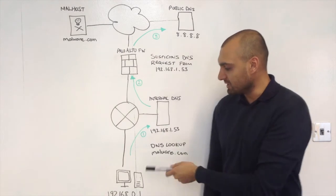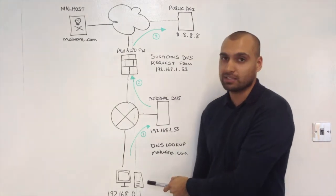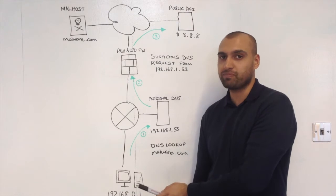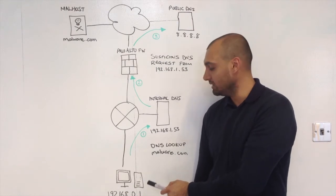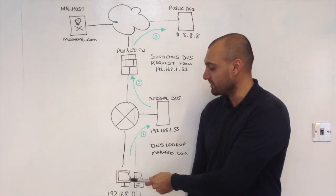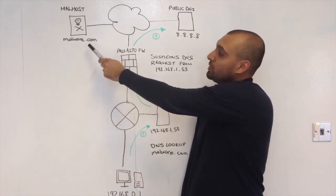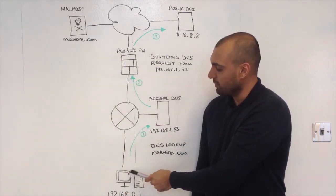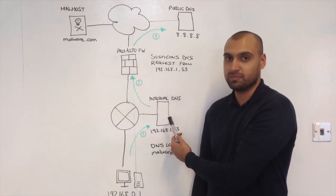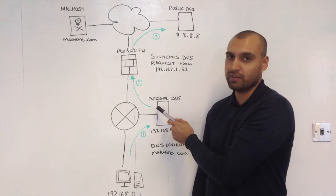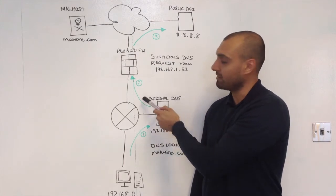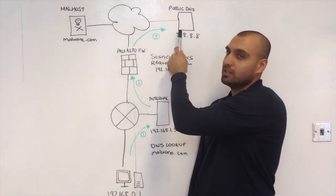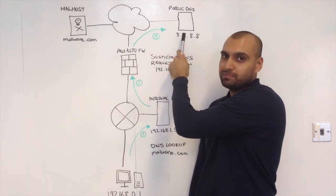Now, let's have a look at what an infected client typically does when it enables firewall threat detection on the Palo Alto. A client will initiate a DNS lookup to the malware host. It will send its DNS request along to the internal DNS server, and that DNS server will then redirect that request through the Palo Alto to a DNS server which is further upstream.